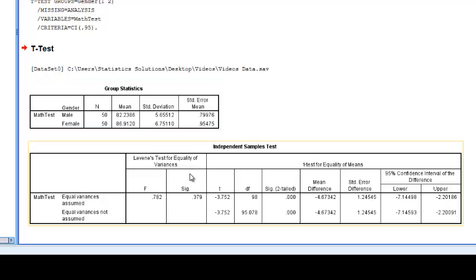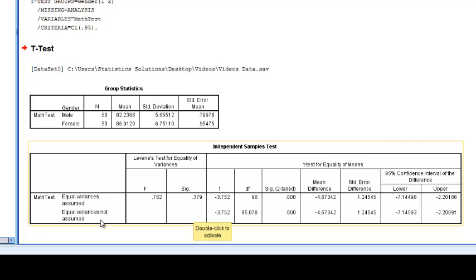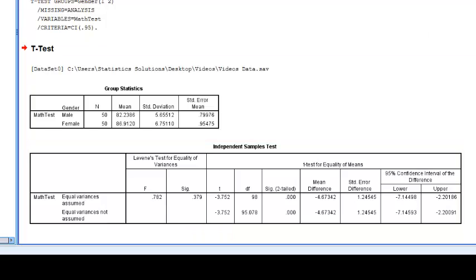Now if the Levine's test was significant, you would instead interpret this bottom row here where equality of variance is not assumed. And this would be called the Welch's estimate for the t-test. It's interpreted just the same way. It just calculates these statistics slightly different in order to compensate for the non-equality of variance.